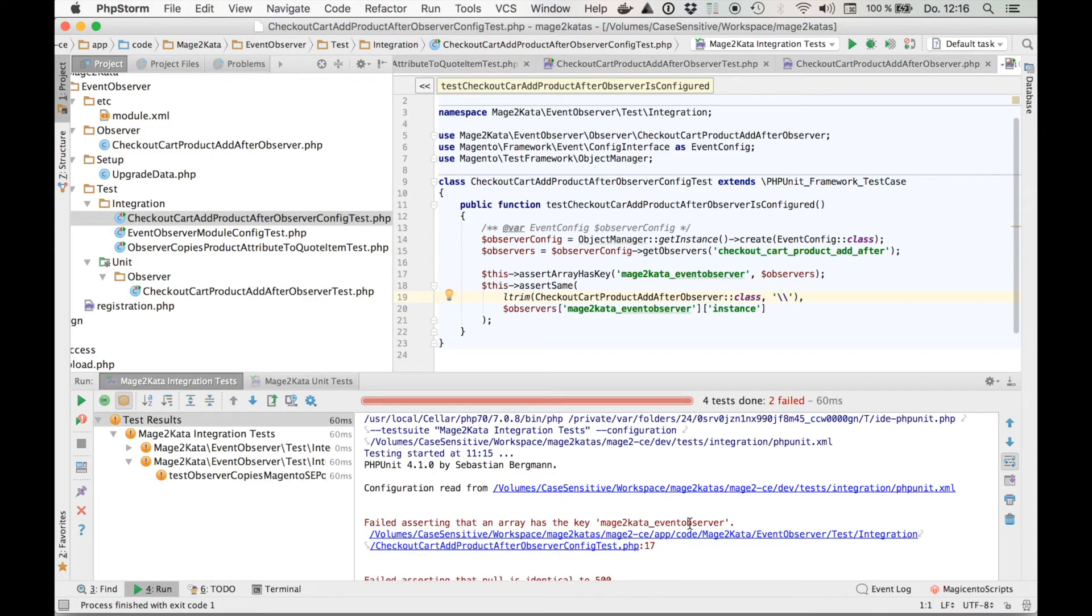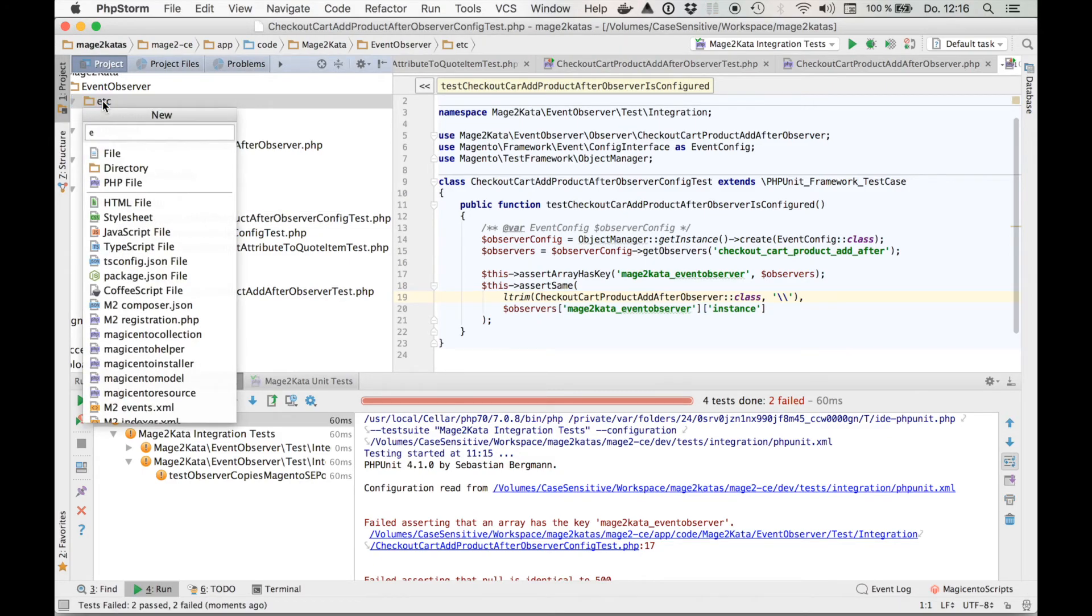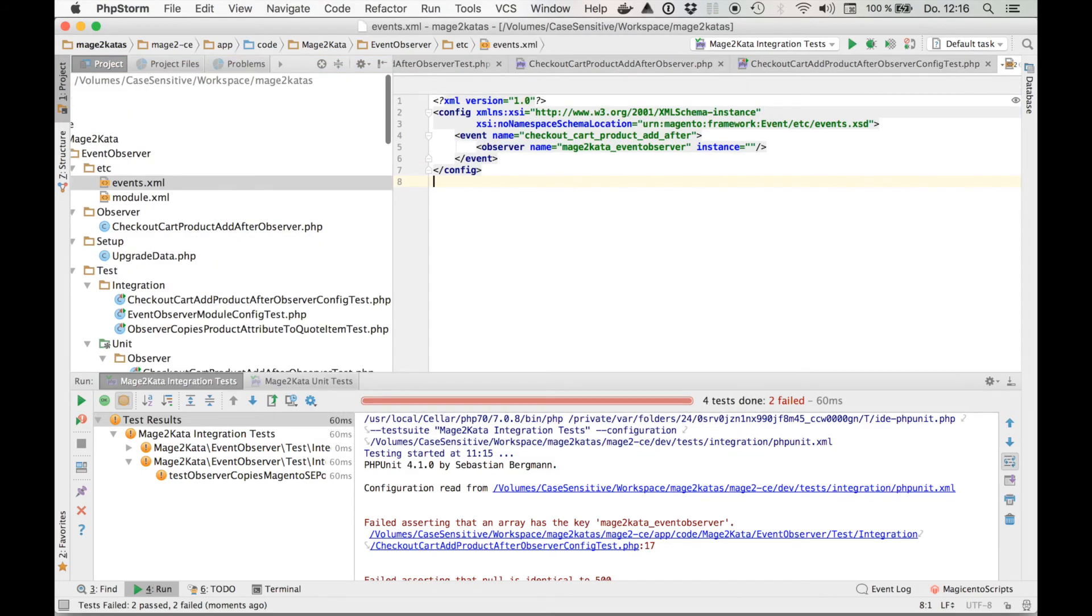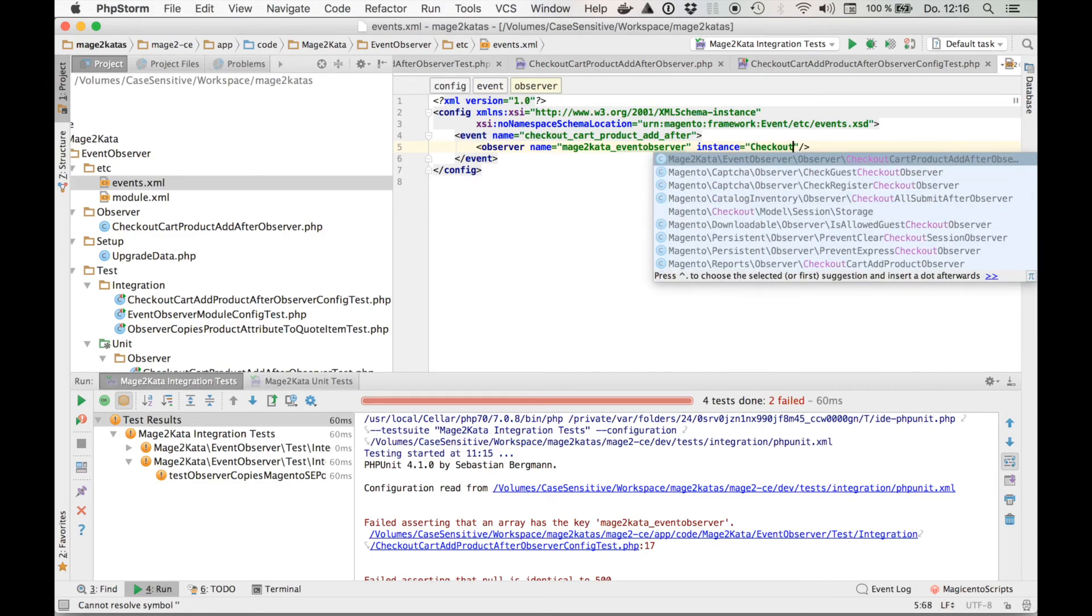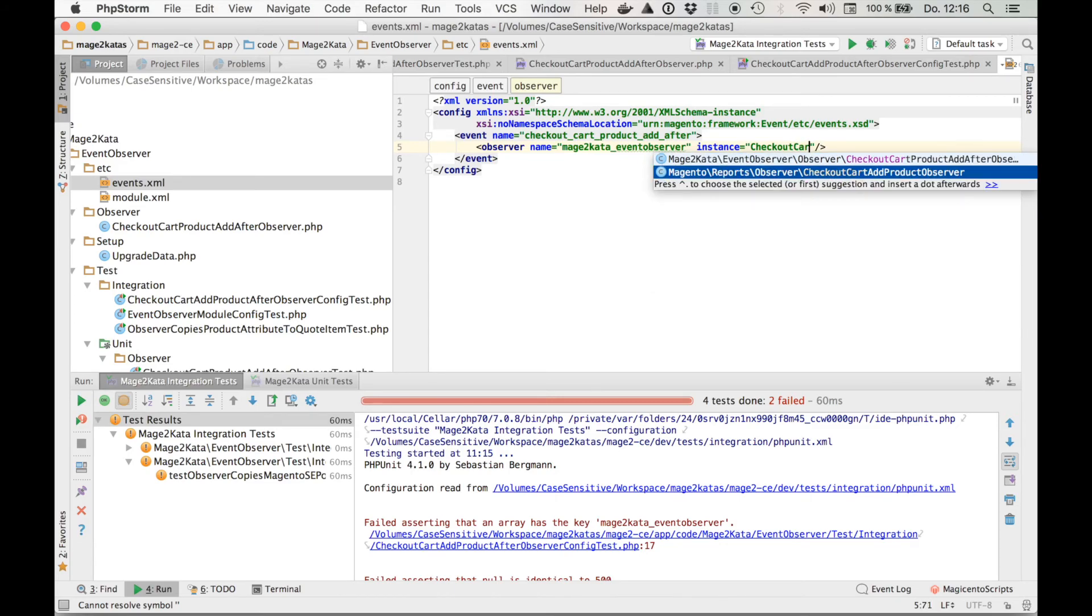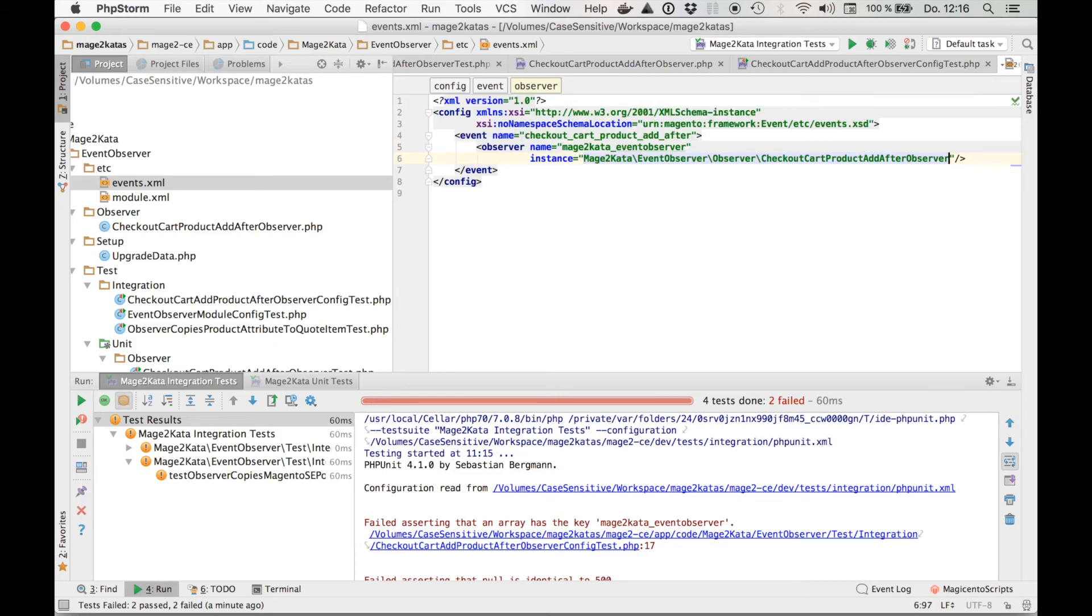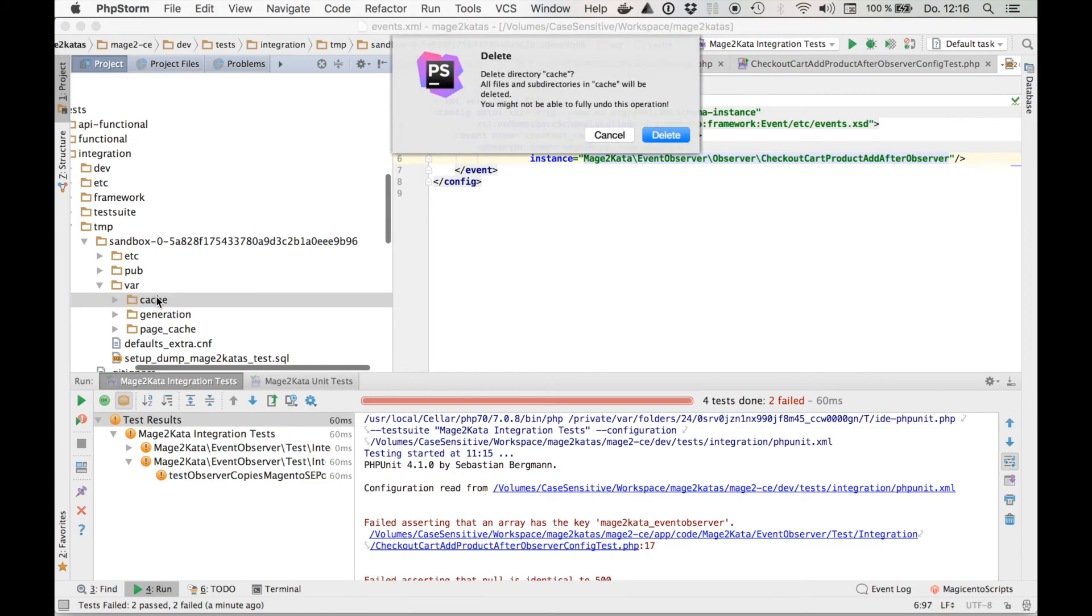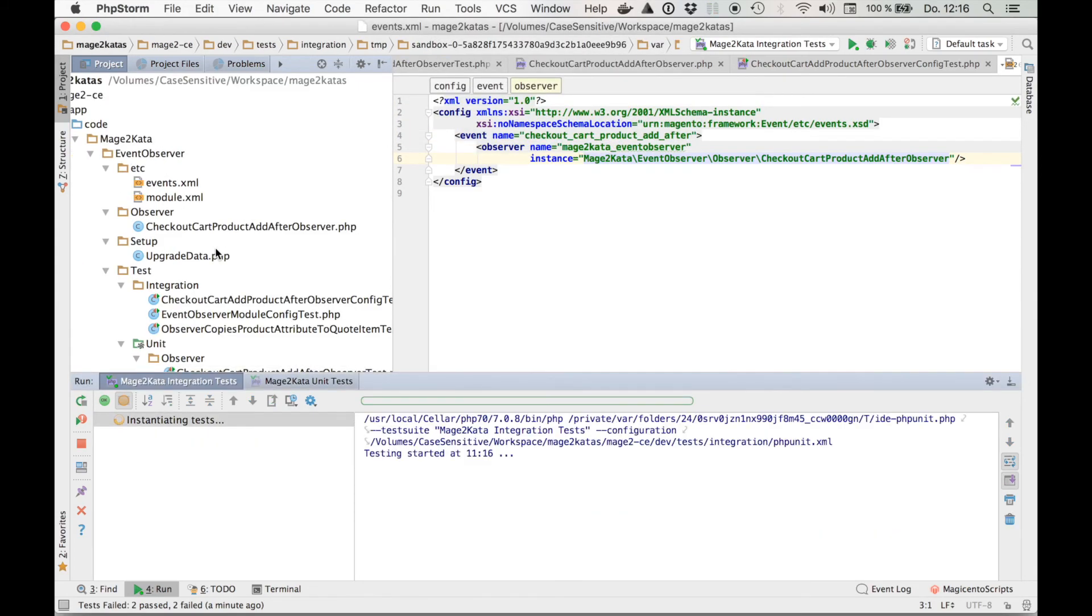So, now it's time to add the configuration. Checkout cart product add after. Mage2Kata event observer. I'll add the observer class later. Because thanks to the Magento 2 PHP Storm plugin, here we have auto-completion. Which one is it? This one. Let's go ahead and clear the cache in the test environment since we added some configuration XML. Run the test. And we're green.